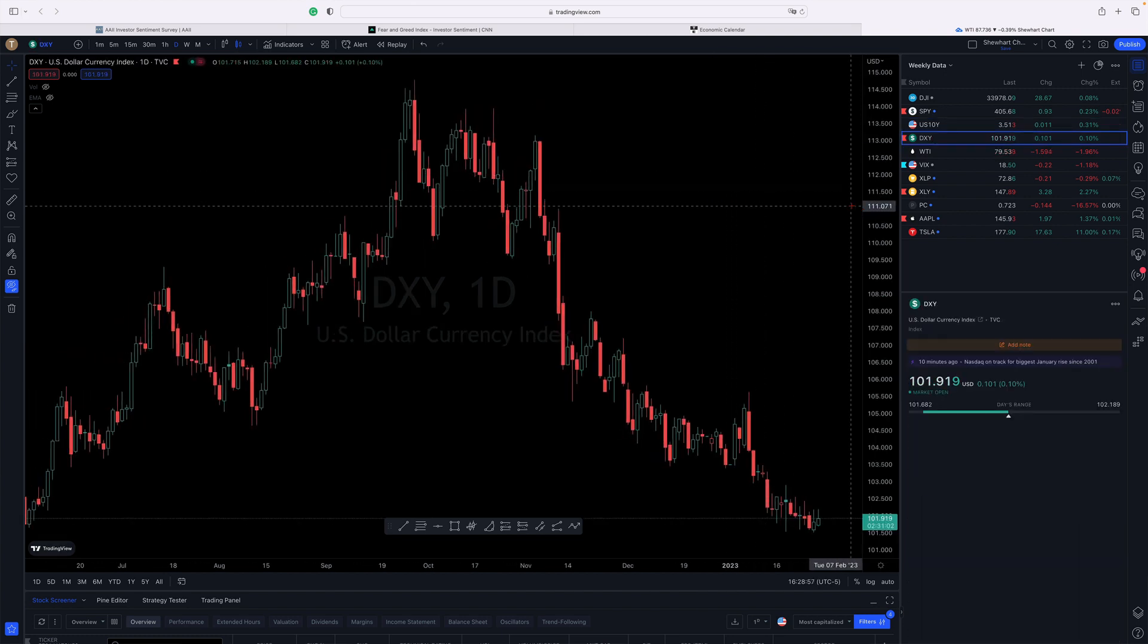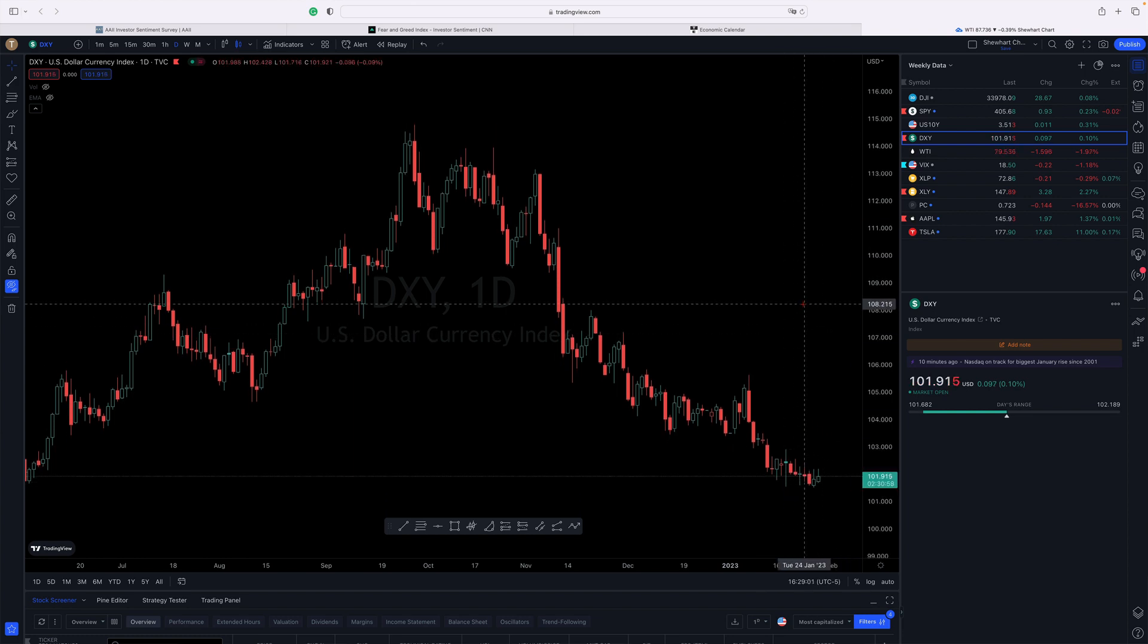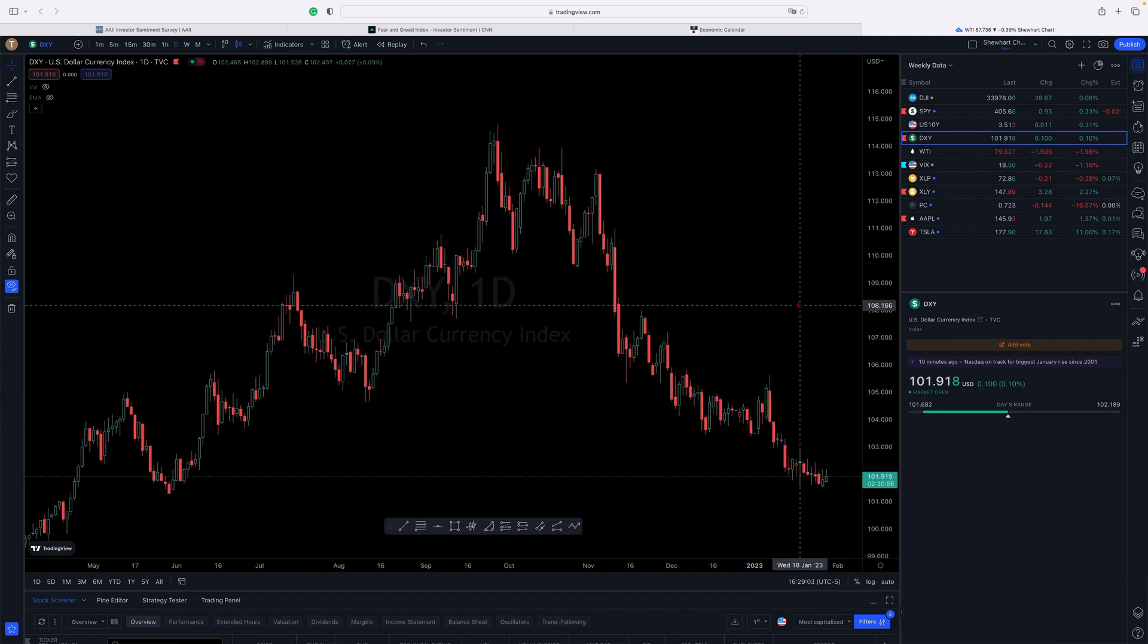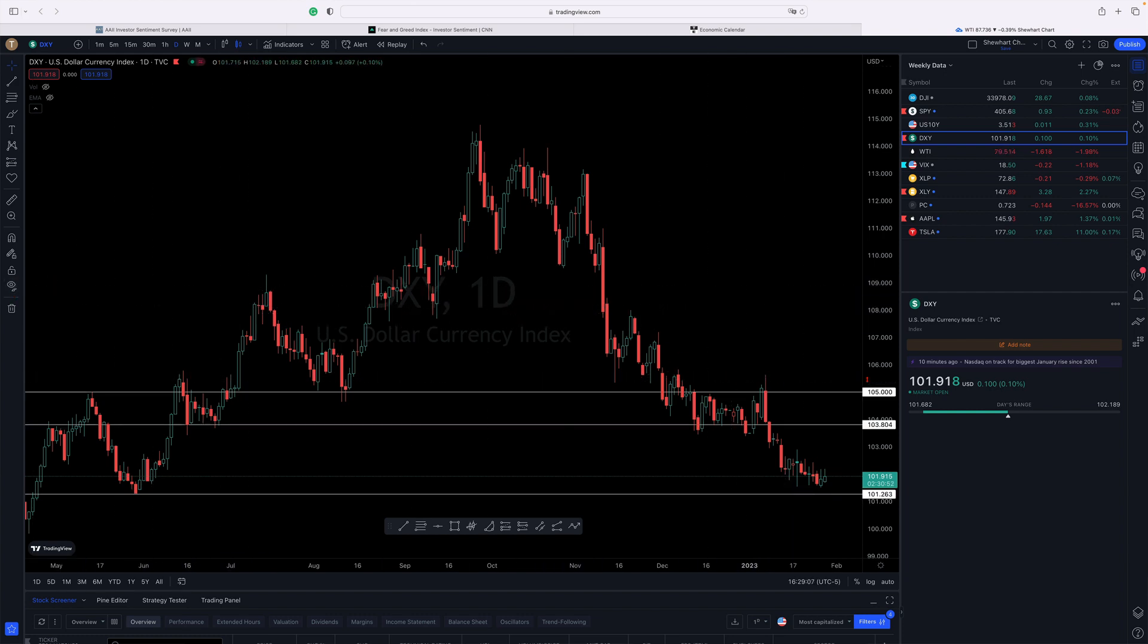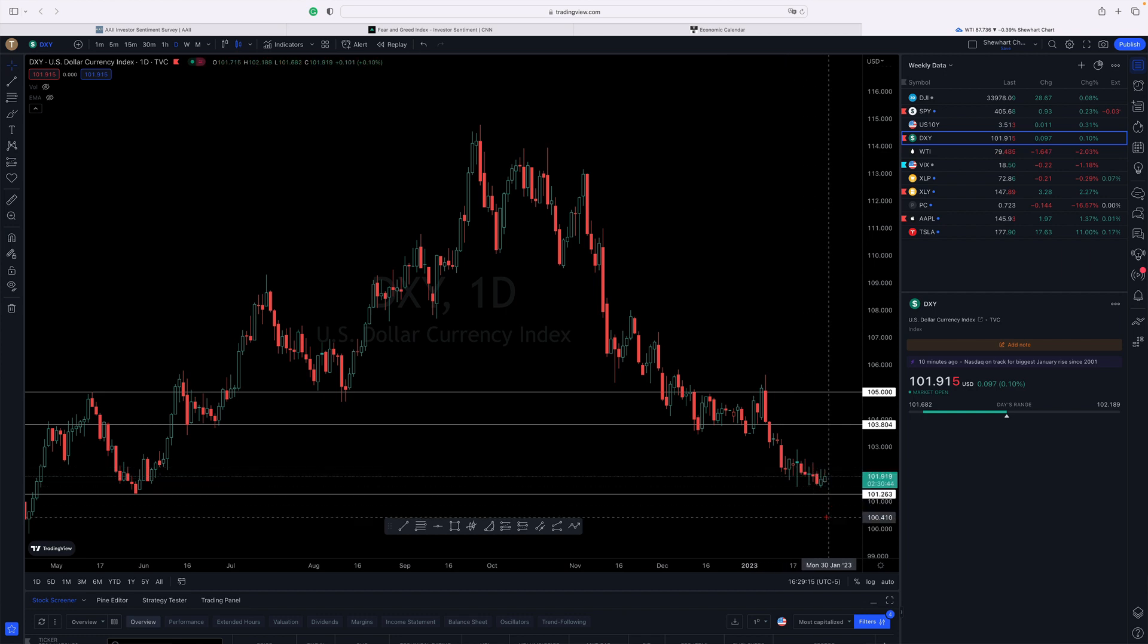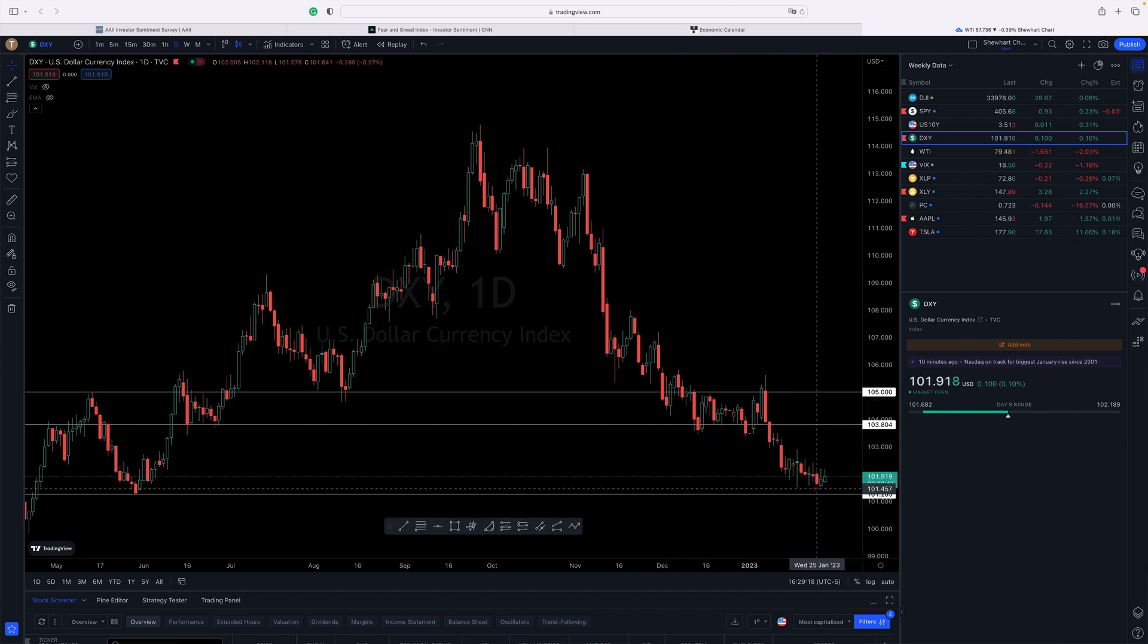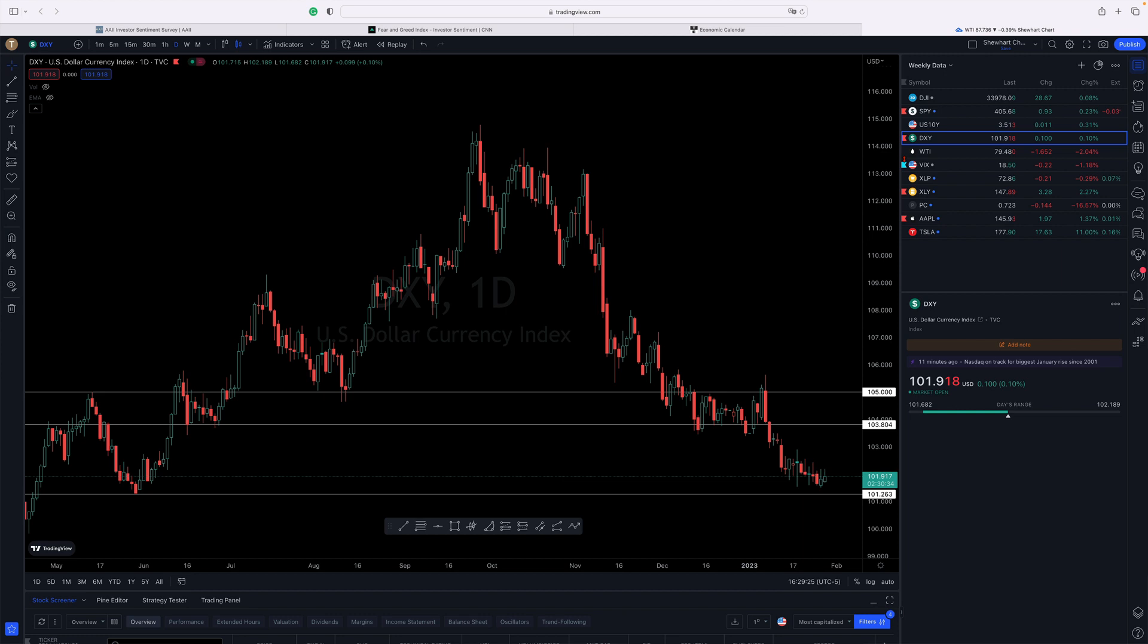DXY has just been hanging out. These lines I've had in before—it keeps inching down closer to this 101.263. Some people might say it hit a double bottom, but there's a lot of things that have to happen for that to move the dollar back up. But it could. It's a possibility.